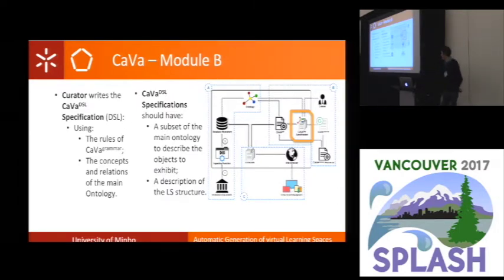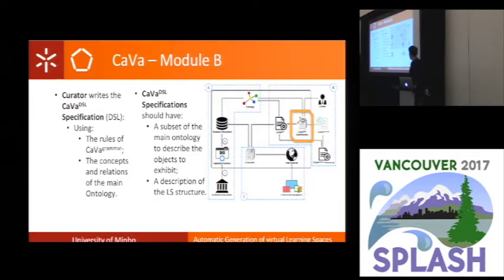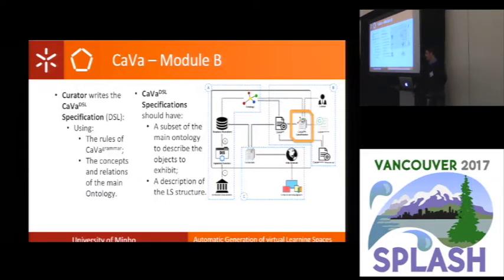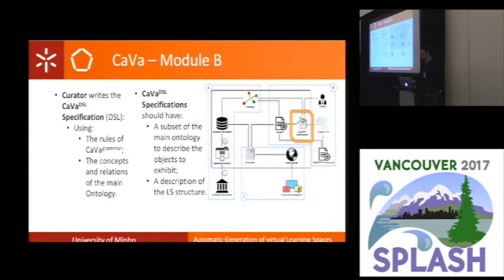The CAVA DSL specification is the description of the virtual learning spaces. The curator of the museum needs to write the CAVA DSL specification using the rules of the CAVA grammar. He needs to know the syntax of the DSL and the concepts and relations of the main ontology. The CAVA DSL specification should have a subset of the main ontology to describe the objects to exhibit — meaning we describe this subset to create the dynamic content of the virtual learning space — as well as a description of the LS structure: the menu, the filter, the footer, and the static content of the learning space.